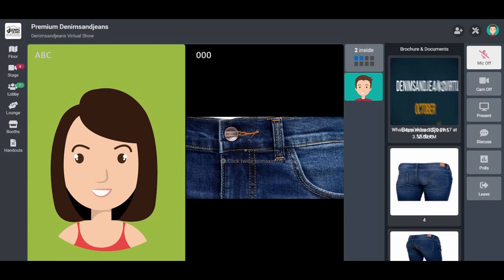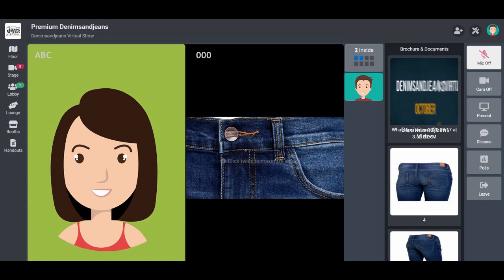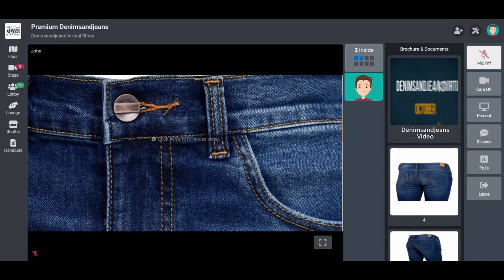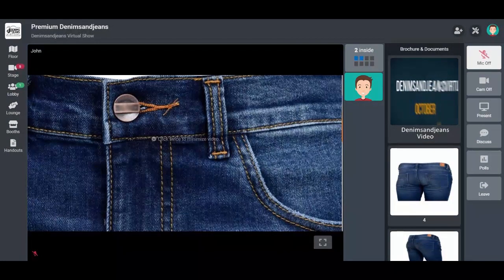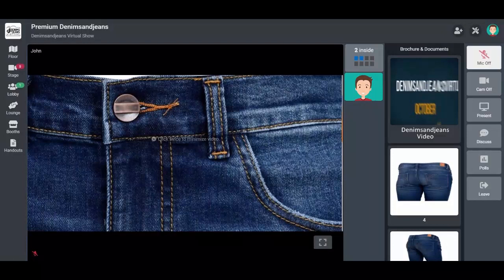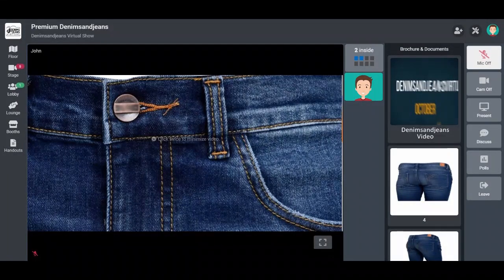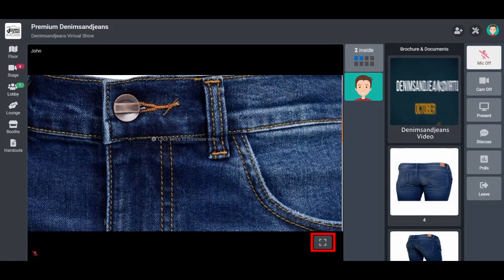The exhibitors can also share their screens and show you their collections online. You just have to click on maximize screen button on their visual, and you will be able to see their presentations. Besides, you can also go full screen by clicking on the link on the right bottom of your video screen.